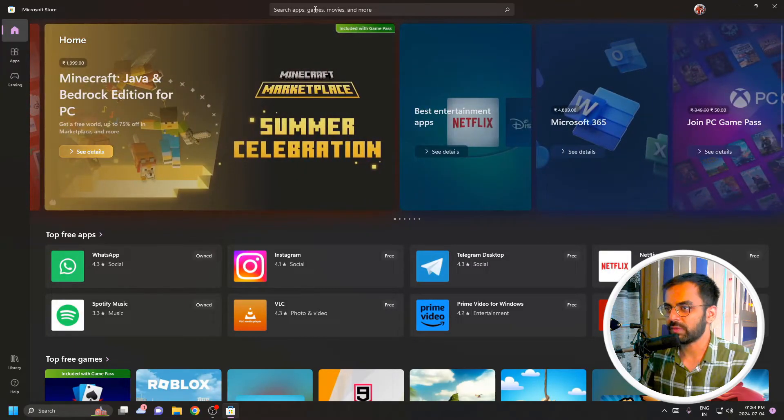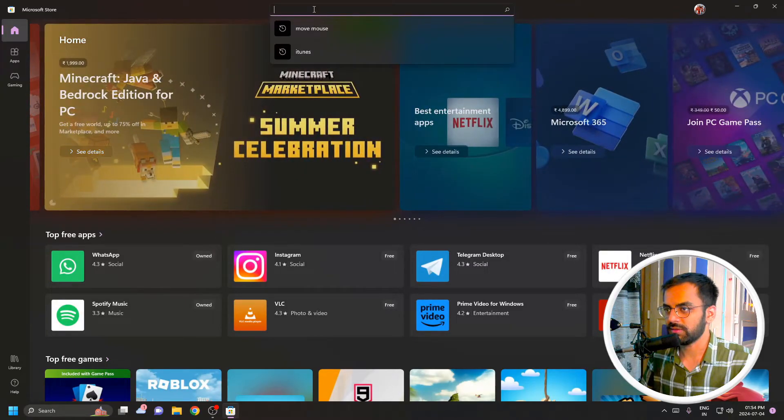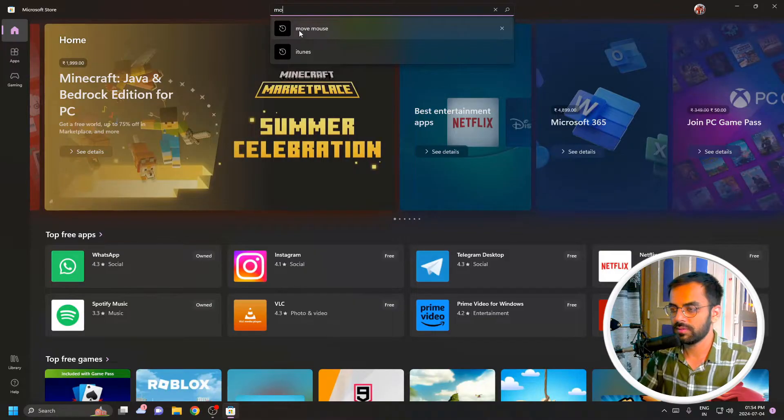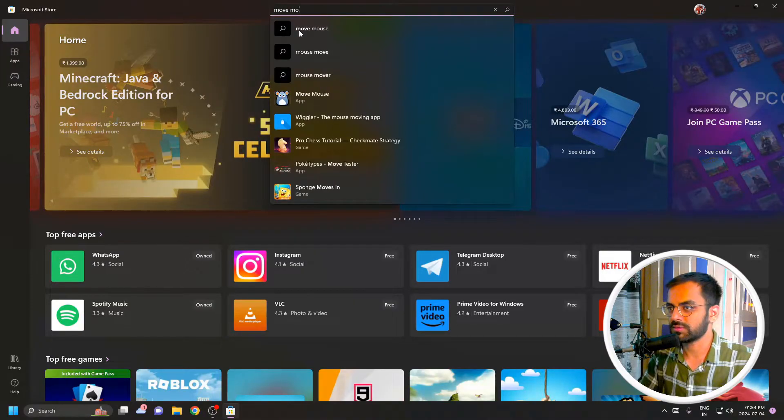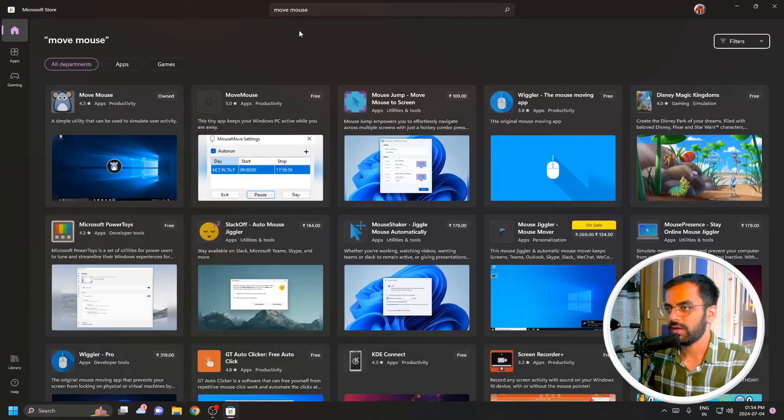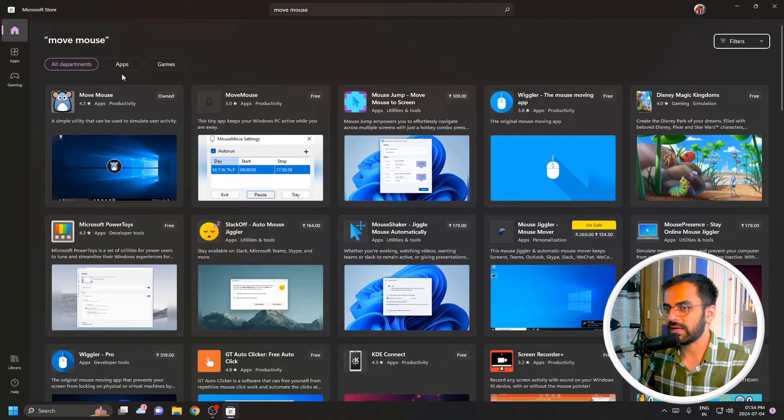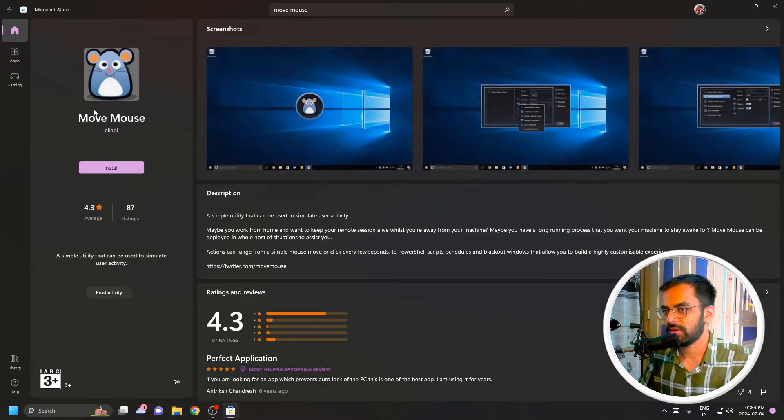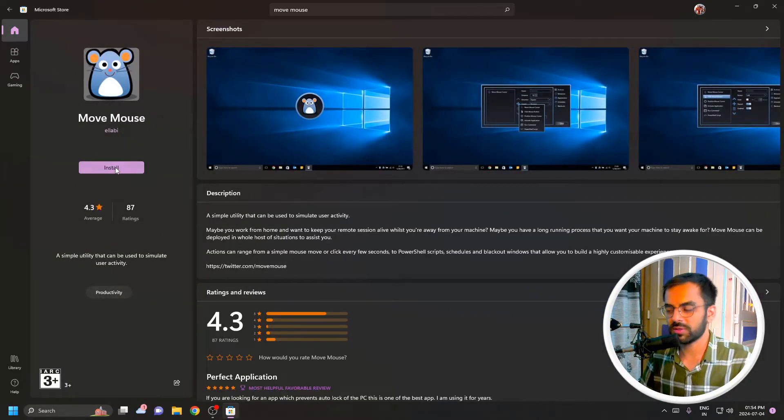you can see we have a search bar here. Just go here and type 'move mouse'. Once you do that, just go to the first one and click on Install.